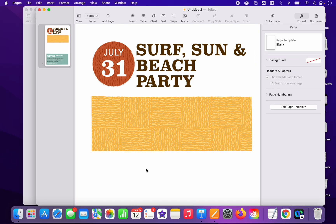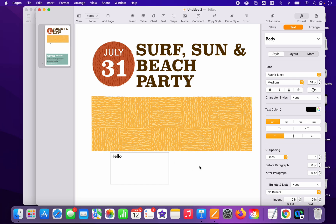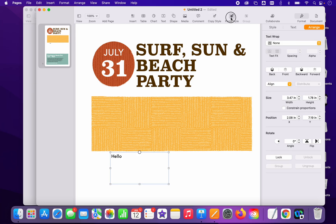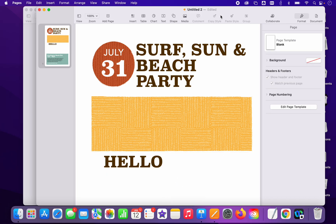That copy style and paste style feature is really nice — it works for shapes and it works for text also. So if I add a text box and type something but want it to look like existing text, I can click what I like, copy the style, click my new text, and paste the style. It can save you a lot of time to just have that in your toolbar.